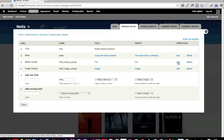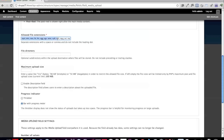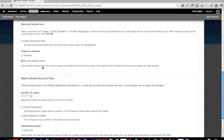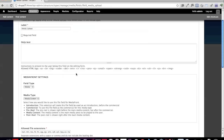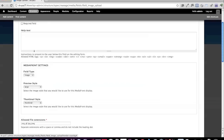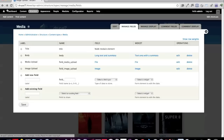Looking at the file field settings, I've added extensions for media: MP4, M4V, MOV, FLV. I don't have a maximum upload size because I want my server to handle that. Under the Image field, the allowed extensions are PNG, GIF, and JPEG. This is very typical configuration for media management in Drupal 7.